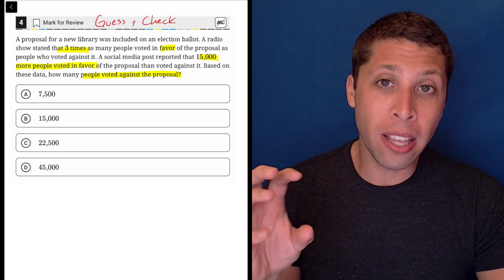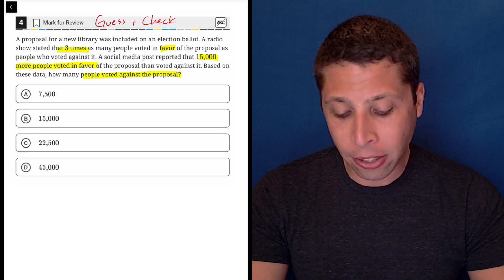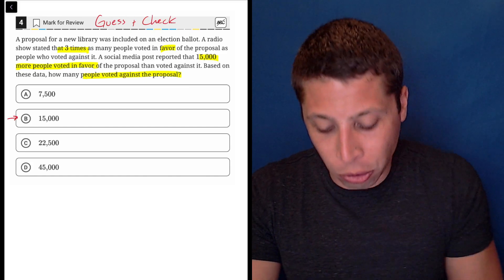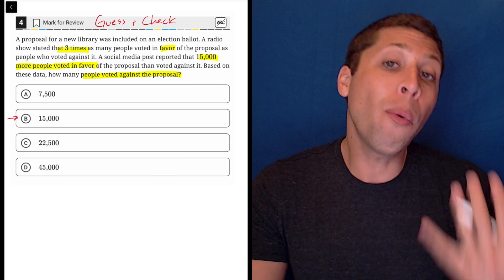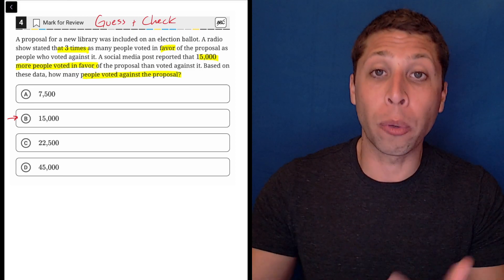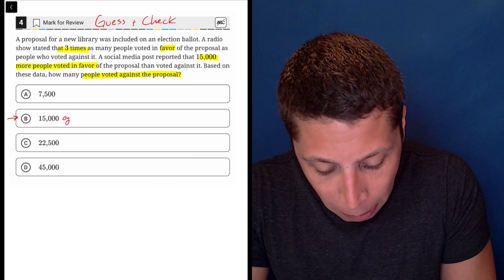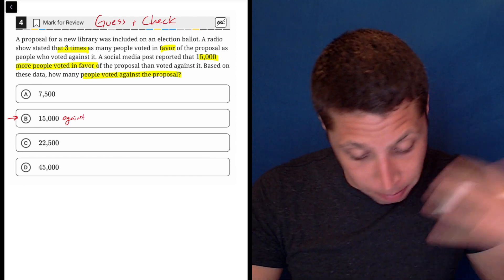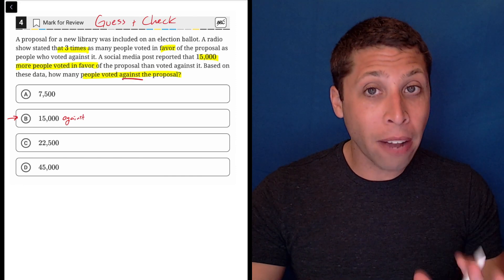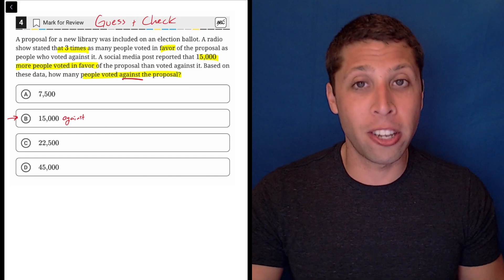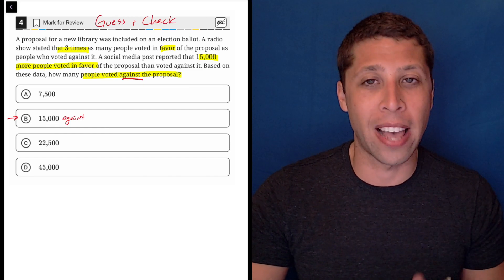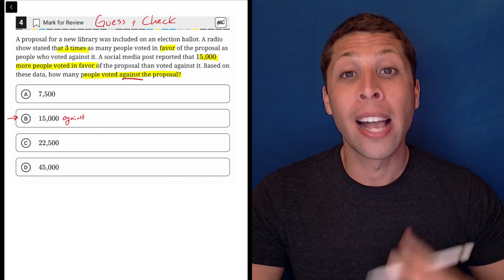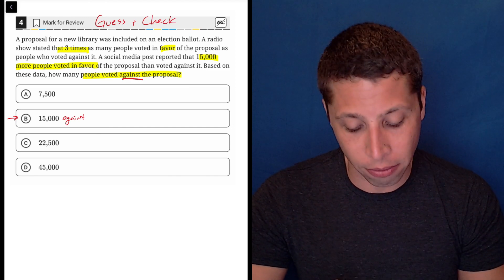So I'm using the answer choice as one piece of information. And to start, I really like to just start with choice B and just assume it's correct and then say, well, what would that mean? How would it work with the rest of the story if there were 15,000 people against this measure? And again, I'm getting that from the question. The literal question at the end here is telling me what these answer choices mean. So you have to pay attention to that. That is sometimes just as valuable as the more straightforward stuff that they give you in the question itself.